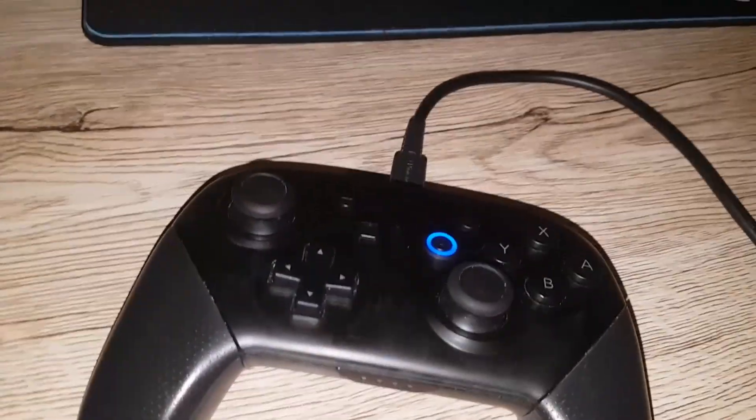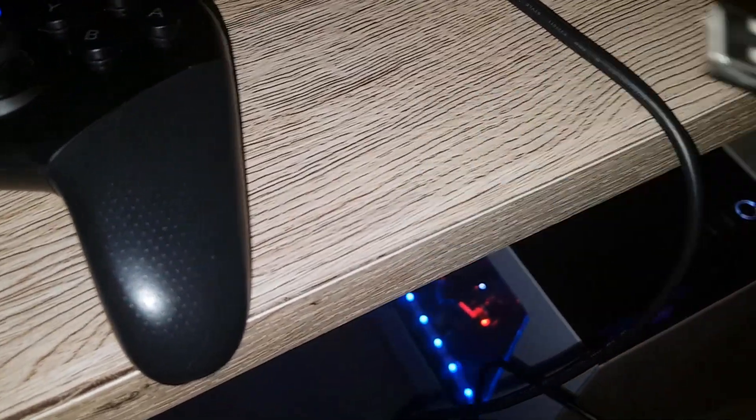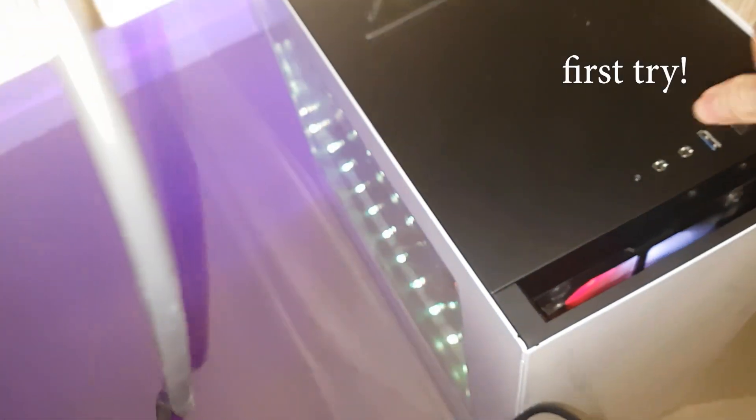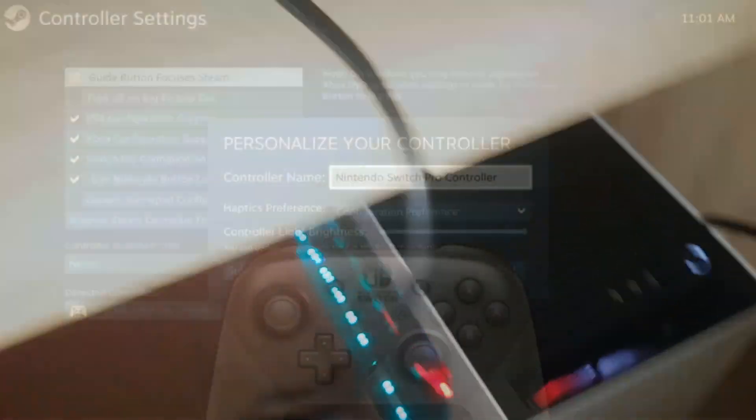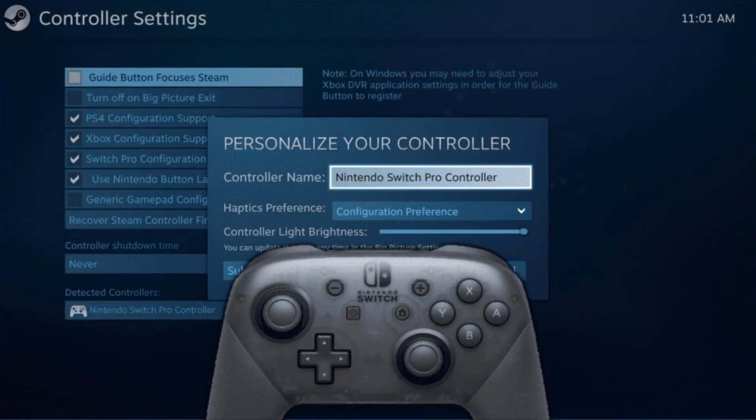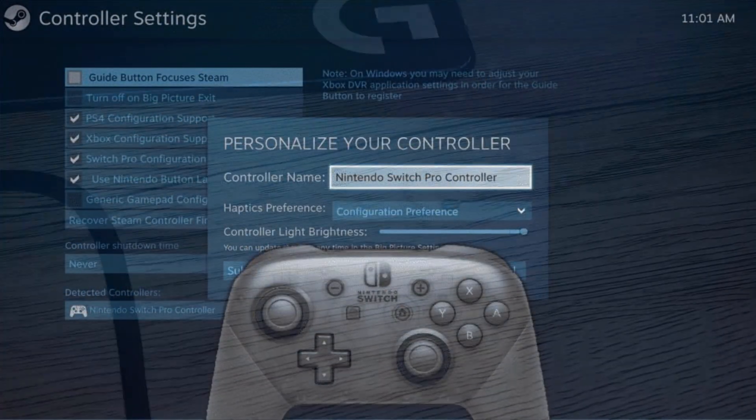Plug this into the back of the controller just like that, and then take the other end and plug it into the PC. There we go, it'll show up in Windows and work just fine.